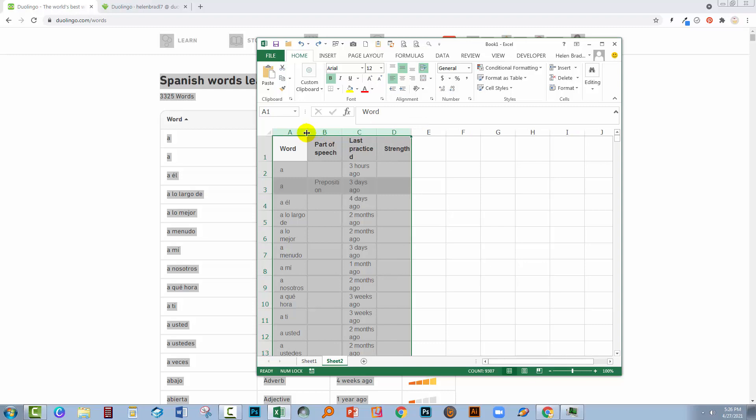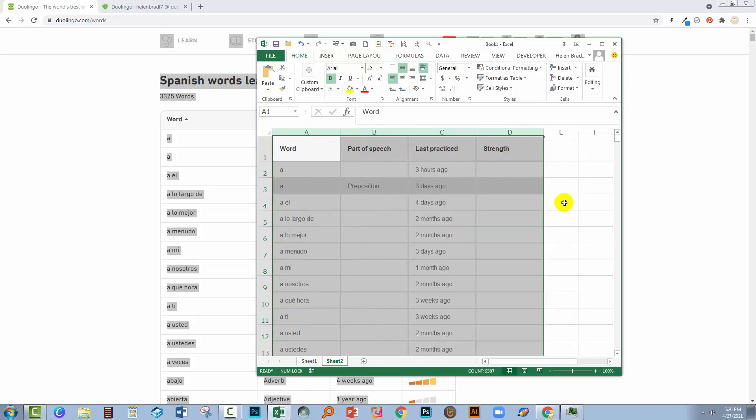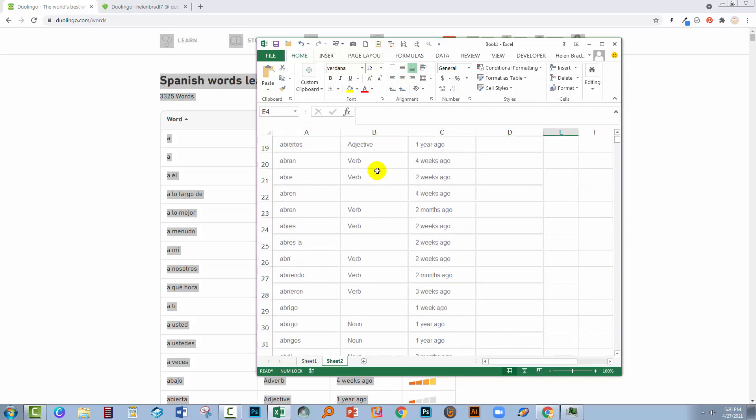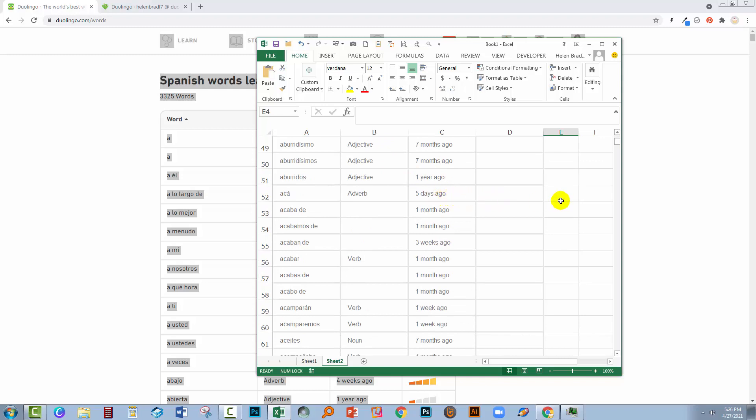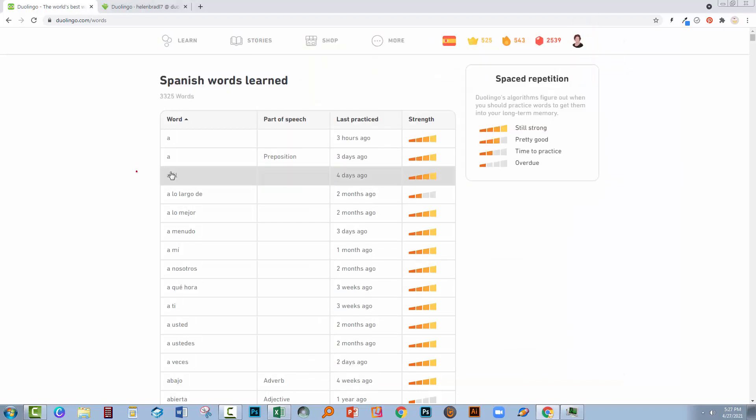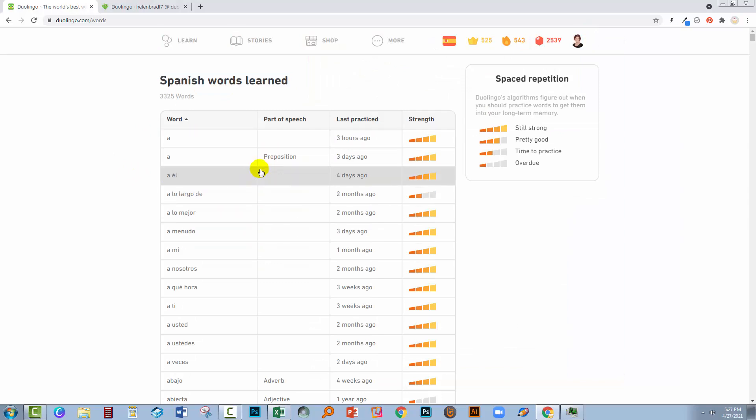Let's just make those columns a little bit wider. And there is the data inside an Excel worksheet. From here you could do whatever you liked with it. I would suggest probably Excel is the best place to do it, Microsoft Word possibly not. So there is an accessible list of the words that you've learned so far in Duolingo.